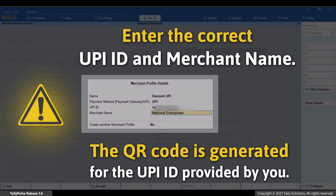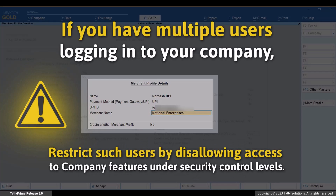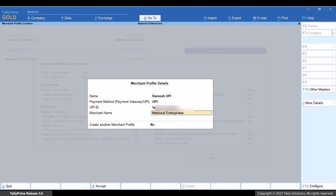Enter the correct UPI ID and merchant name. The QR code is generated for the UPI ID provided by you. You can restrict altering the UPI ID in your profile. If you have multiple users logging into your company, restrict such users by disallowing access to company features under security control levels. Enter merchant name — the company name will be filled in by default. However, you have the flexibility to update this name if needed.